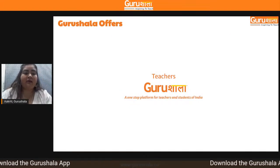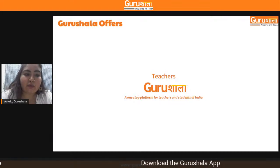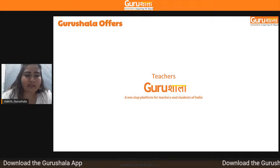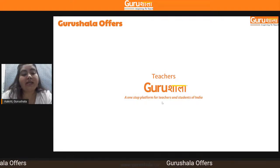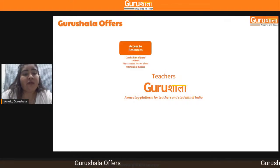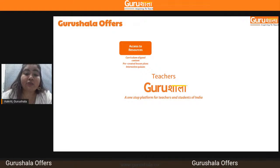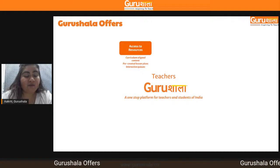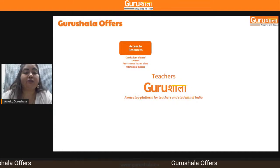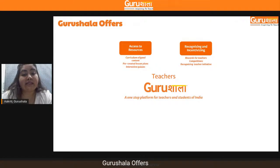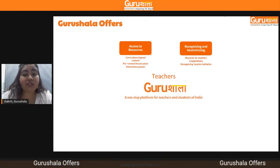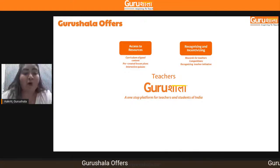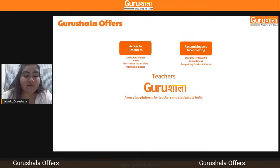Before we begin the session, let me quickly tell you about the Gurushala platform. Gurushala is a one-stop platform for teachers and students of India. You can access curriculum-aligned resources, pre-created lesson plans, and interactive quizzes which you can use for your classrooms. We also recognize and incentivize teachers — we have a competitions section where we reward and give gifts to participating teachers.